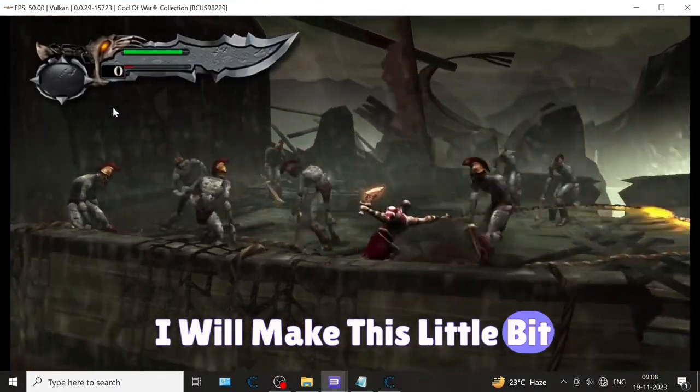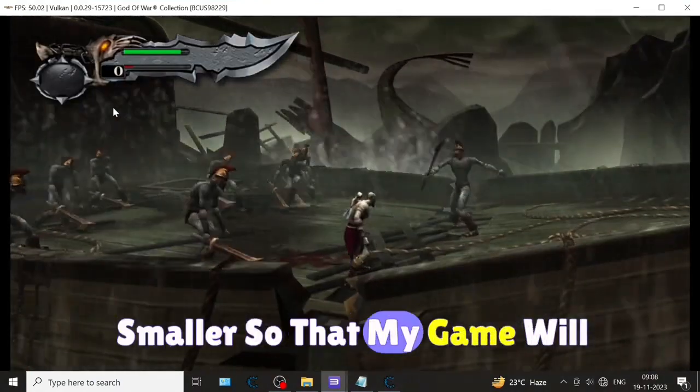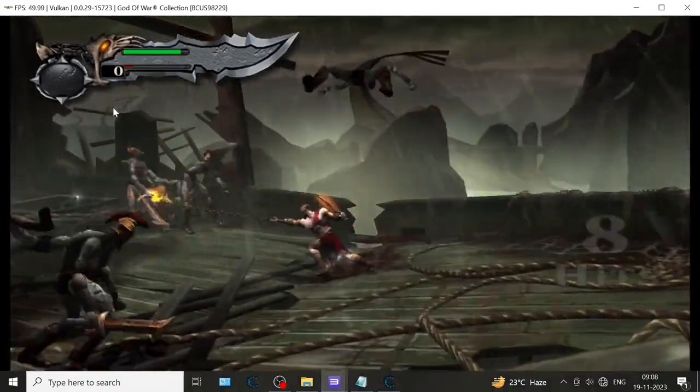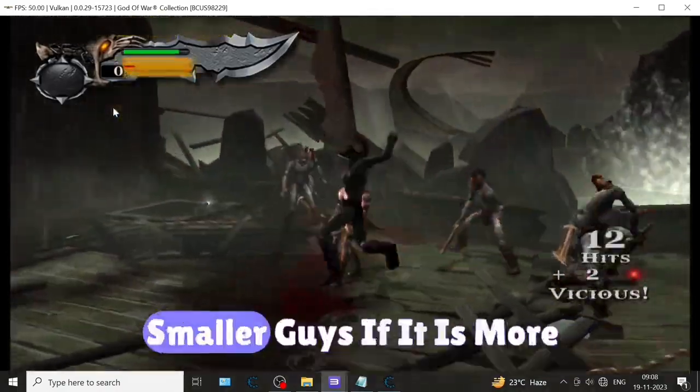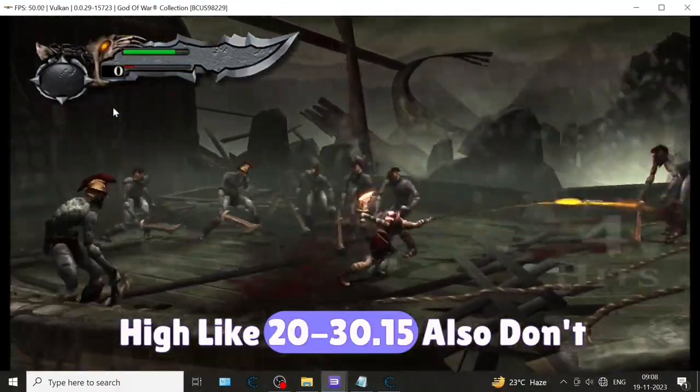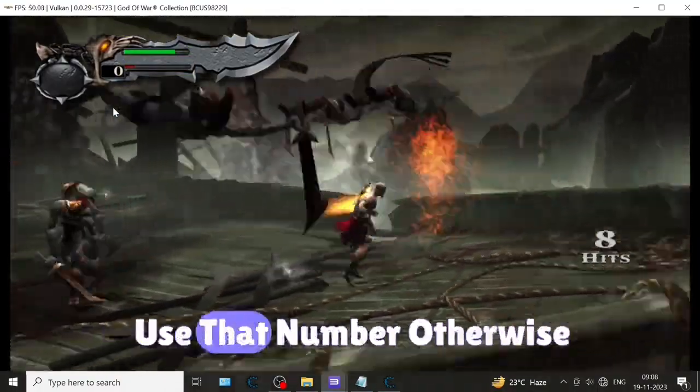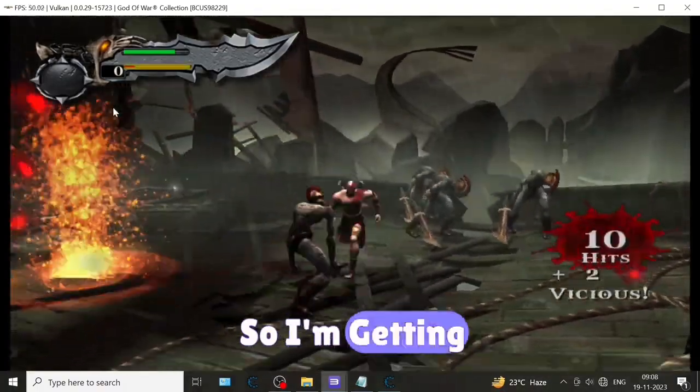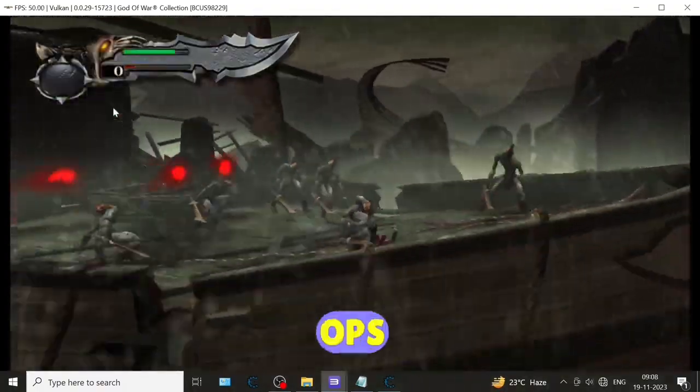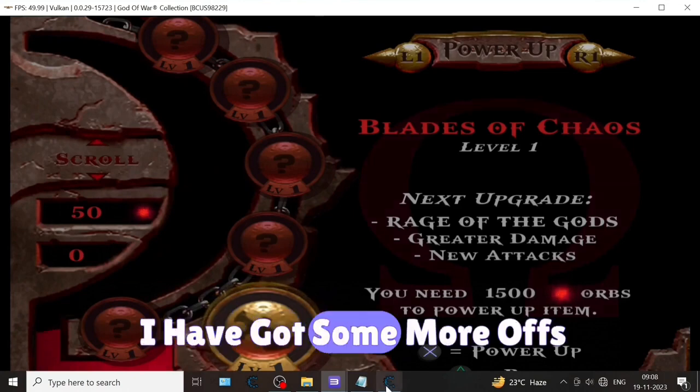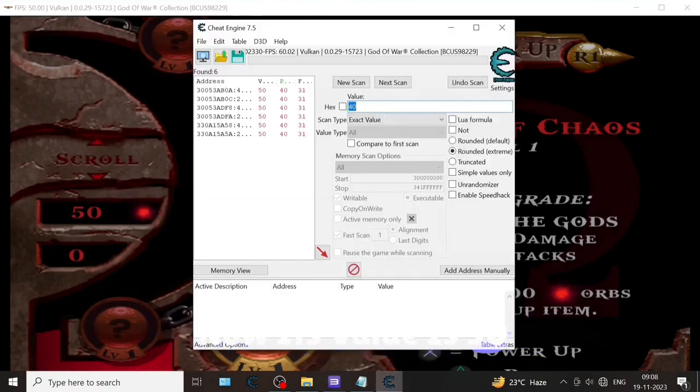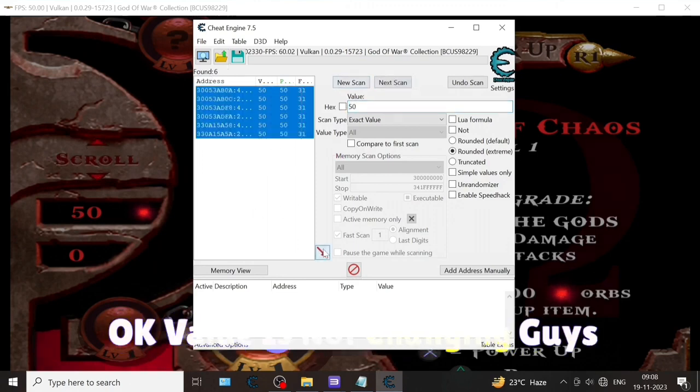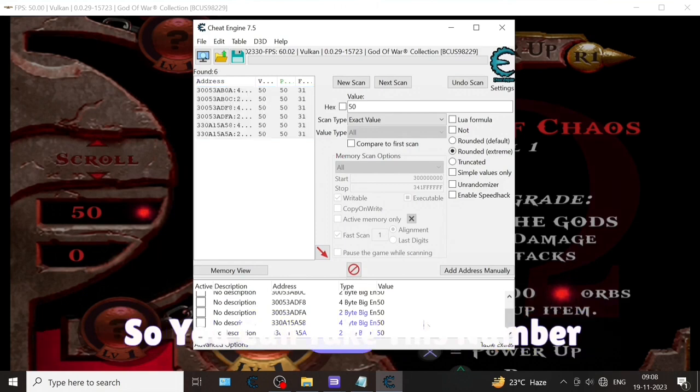I will make this a little bit smaller so that my game will not crash. Found value should always be smaller - if it is more high like 20, 30, or 15, don't use that number, otherwise your game will crash. I'm trying to get some more orbs. Now its value is 50. I'm typing 50. Next scan. The value is not changing, so you can take this number only.